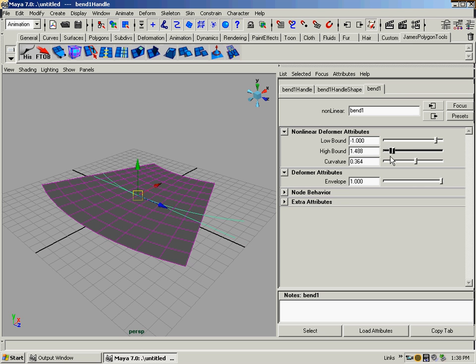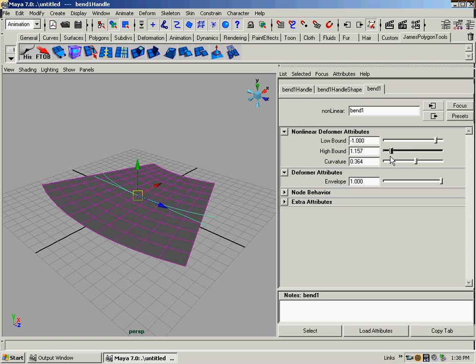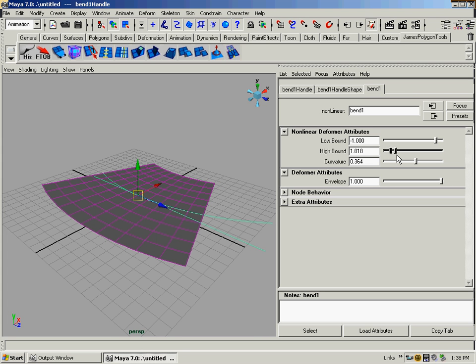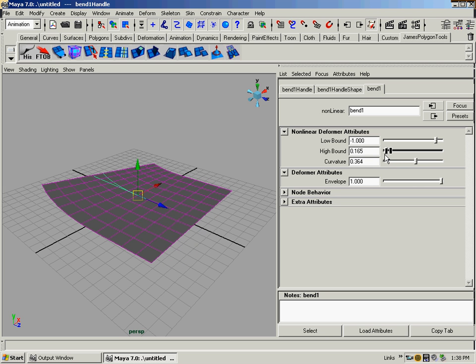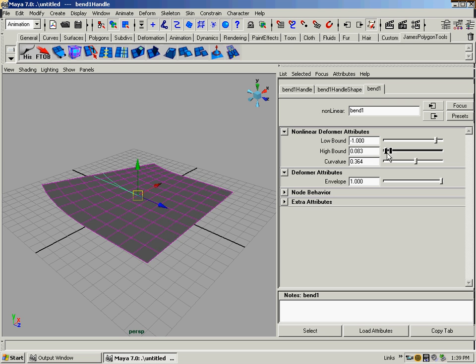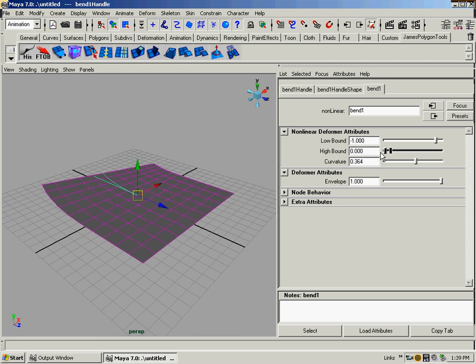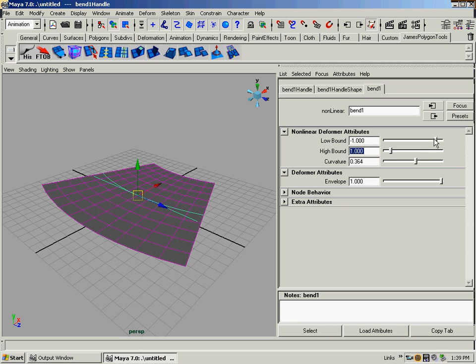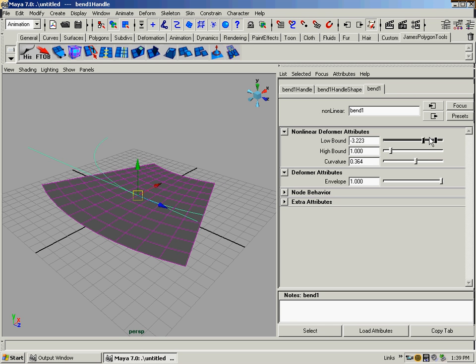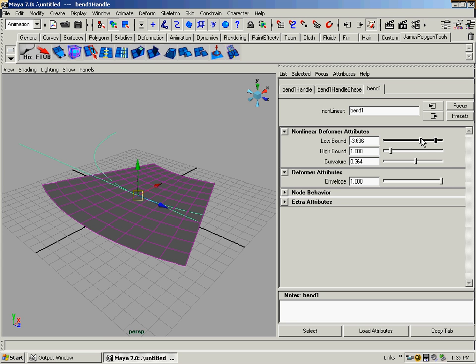And you can see what the high bound is doing. It's actually just taking the edge of the end of the bend, and it's setting its influence right from the origin. It doesn't influence any more on this side, or it influences all the way. It's like if you only want to curve one part of it, you can set that back to one. And then low bound is basically the same, it's just in the other direction.